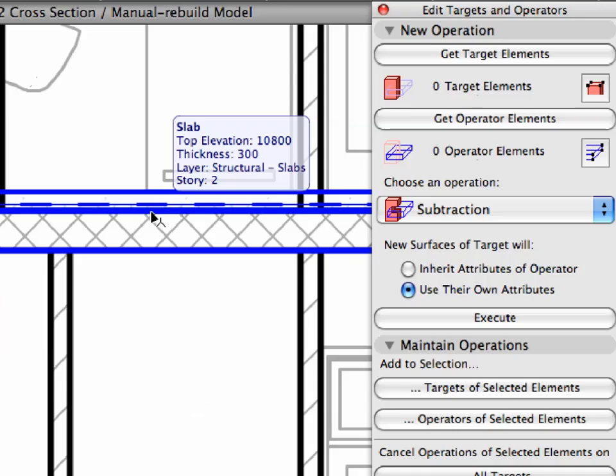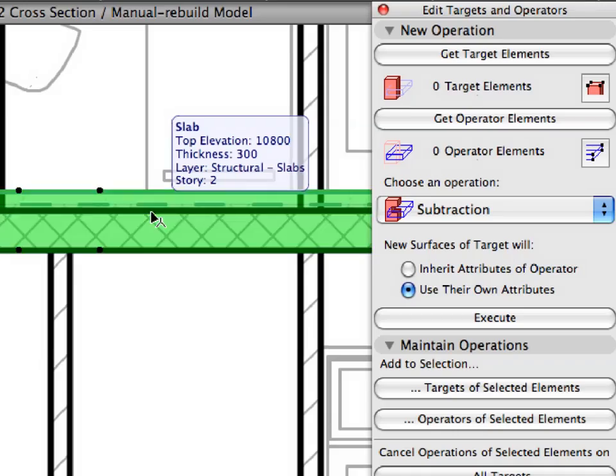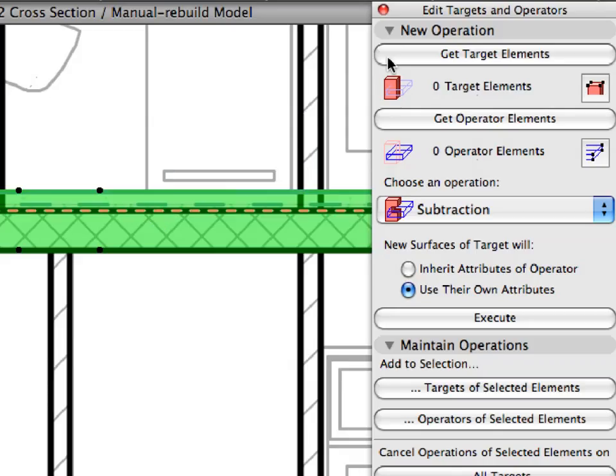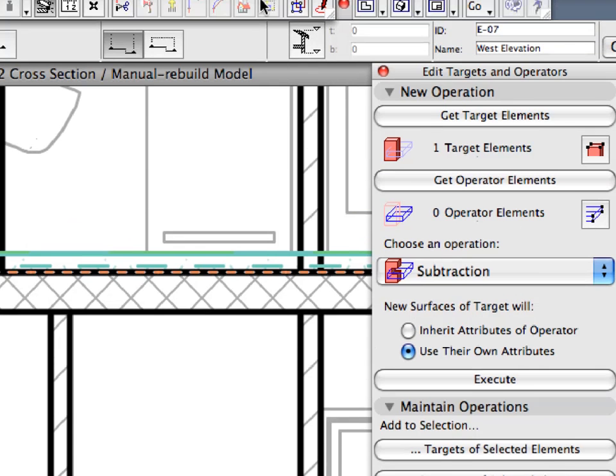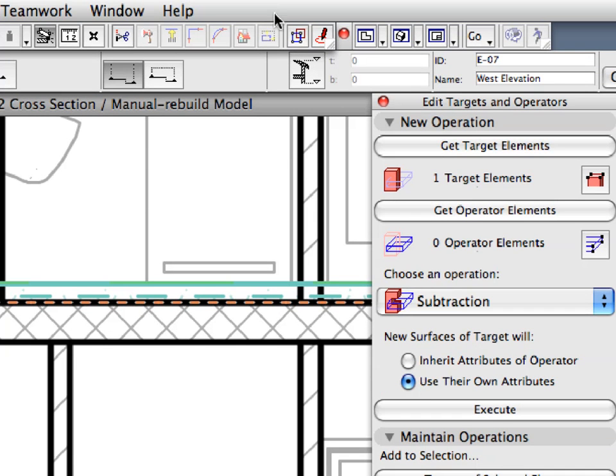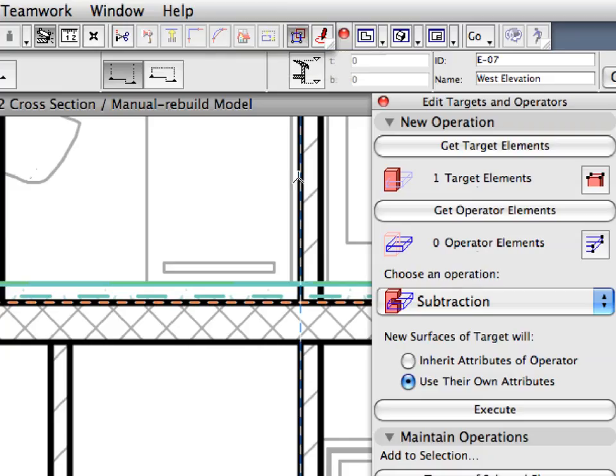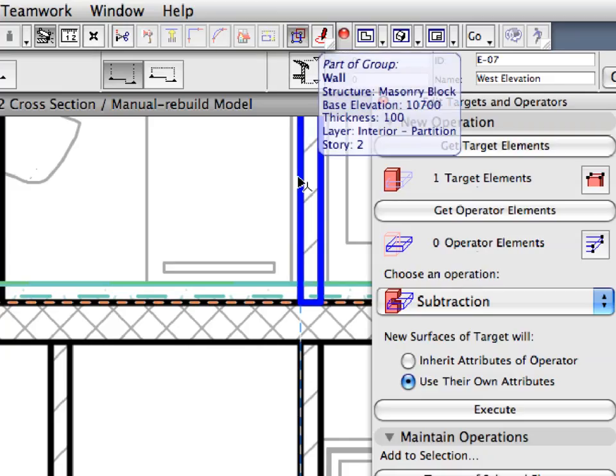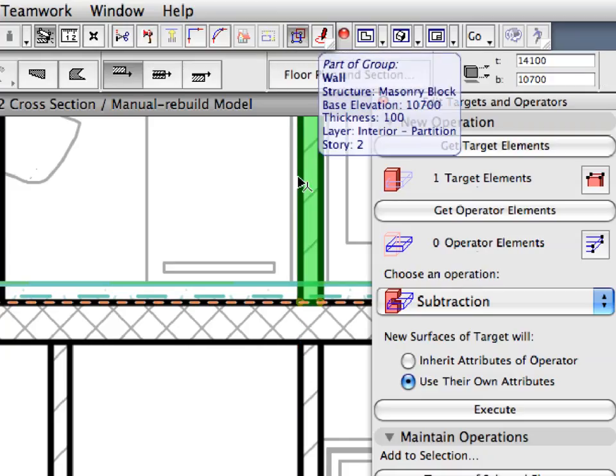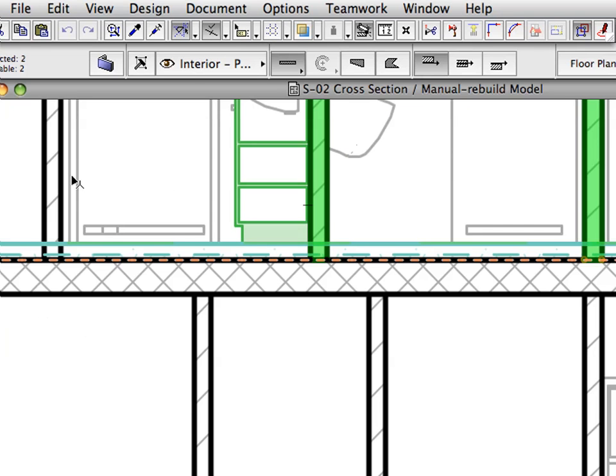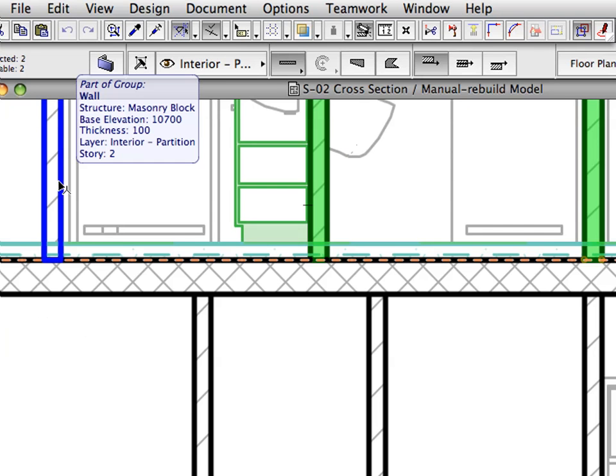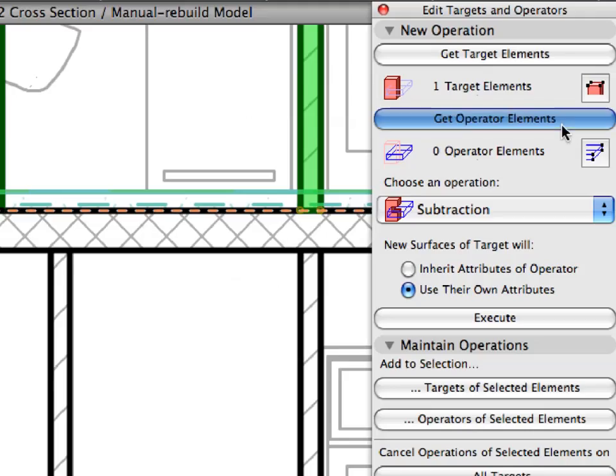Shift-click the slab below Story 3 to select it. Click the Get Target Elements button in the SEO Palette. Click elsewhere to deselect the slab. Make sure the groups are suspended. Select the three interior walls of the third floor you see in this section. Click the Get Operator Elements button in the SEO Palette.